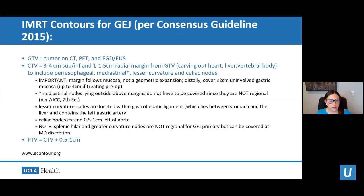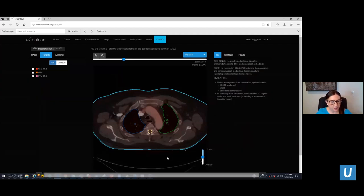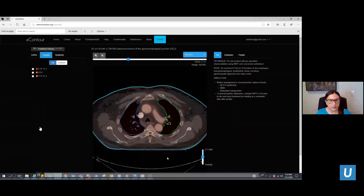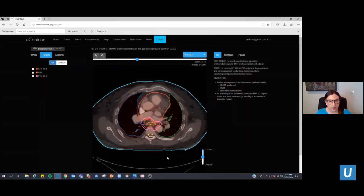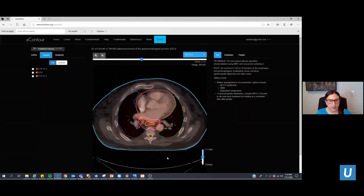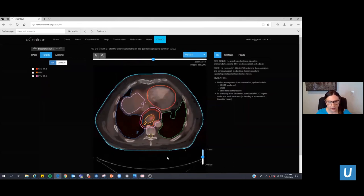The planning target volume, or PTV, depends on available image guidance. In our department we do daily image guidance, so we use a PTV expansion of 0.5 centimeters on those volumes. This video shows what the radiation treatment volumes look like: orange is the gross tumor volume, red is the clinical target volume, and pink is the planning target volume, fused with the patient's diagnostic PET-CT.